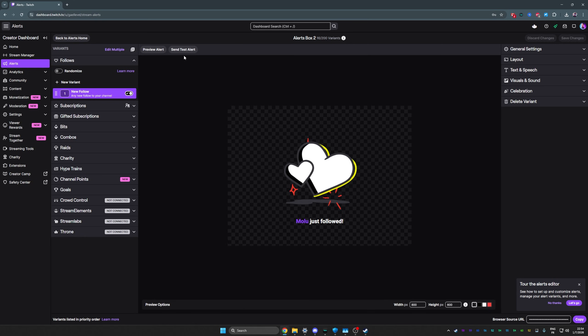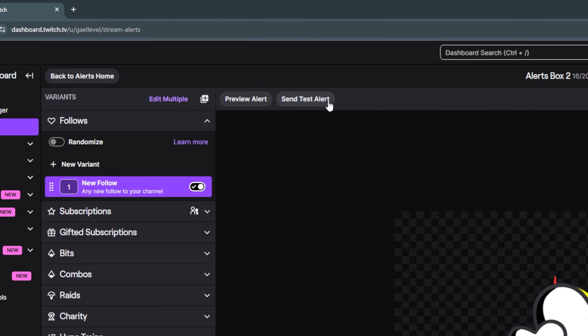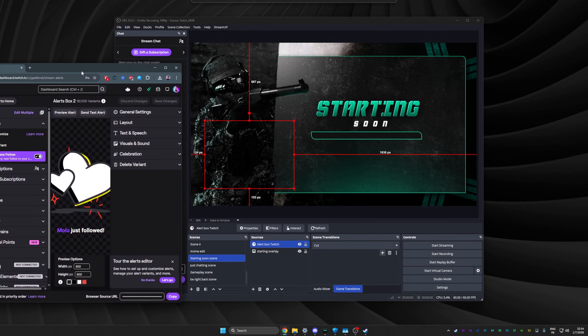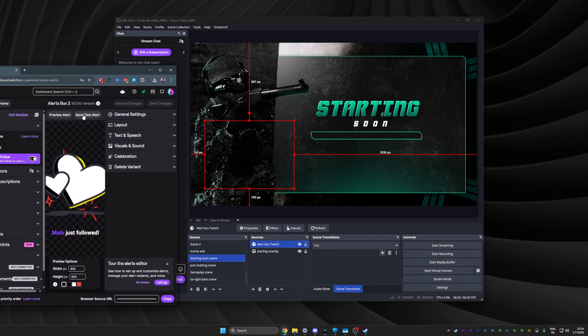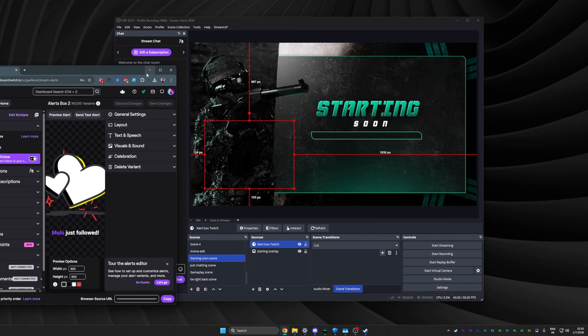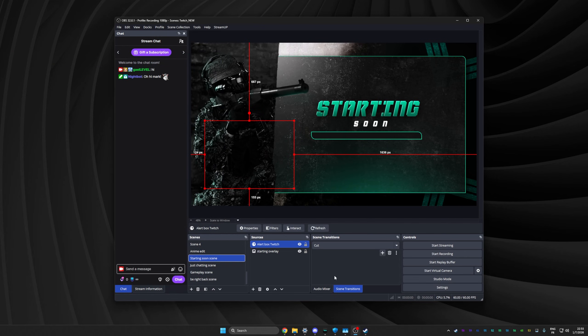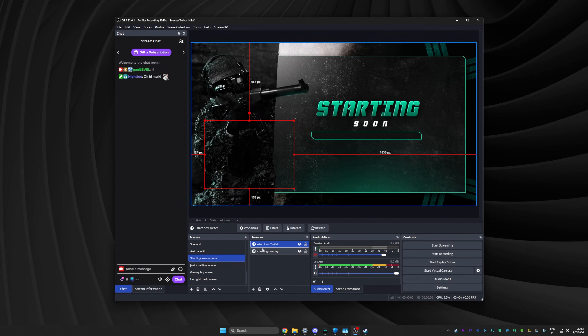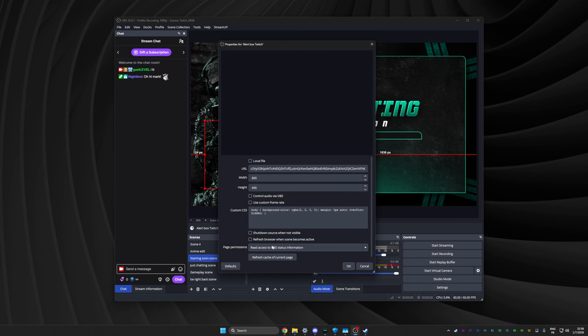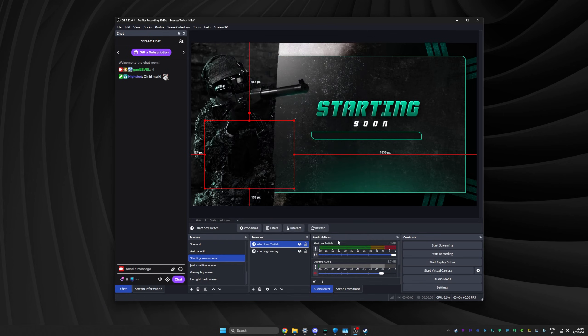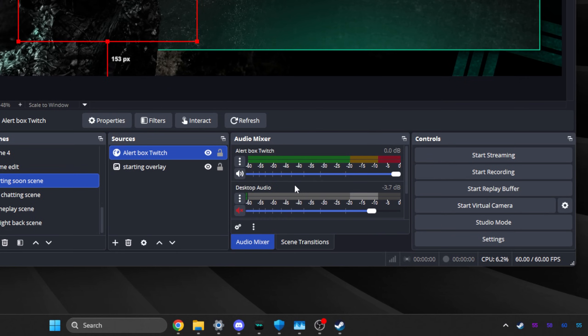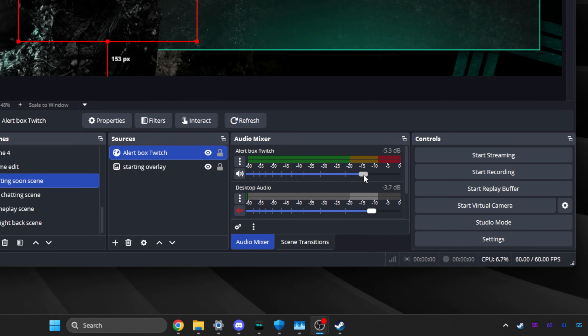I'm going to close the game for now. So now on the Twitch website, up top here is where you can send test alert. I can make this smaller and click send test alert. There's a sound with it, but you can hear it now, and that's it. You have follow alerts, you have every type of alert already. Double click on your sources to see the properties. I'm going to click on my alert box, and I'm going to click control audio via OBS, and click okay. And what that does is that it adds it to my audio mixer. So now I have a volume for my alert box.